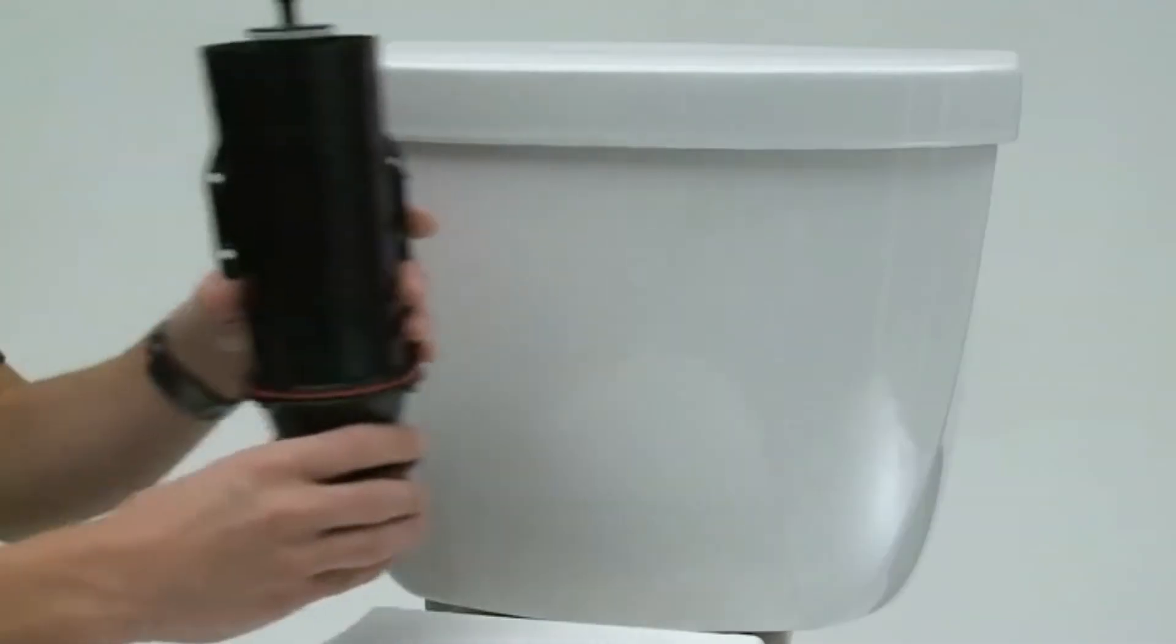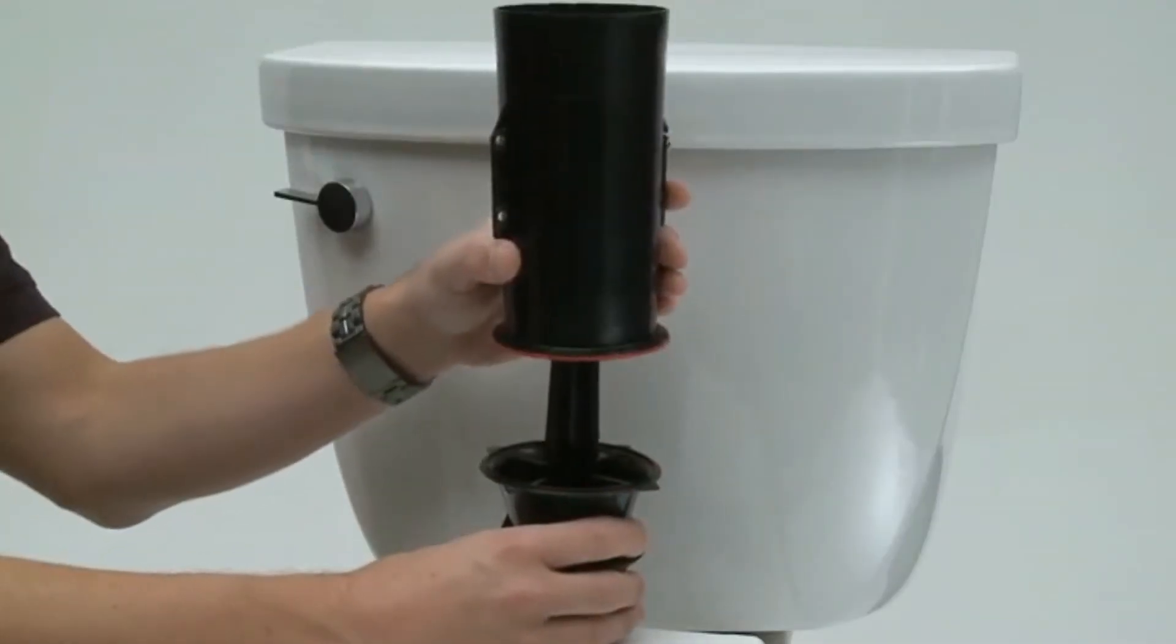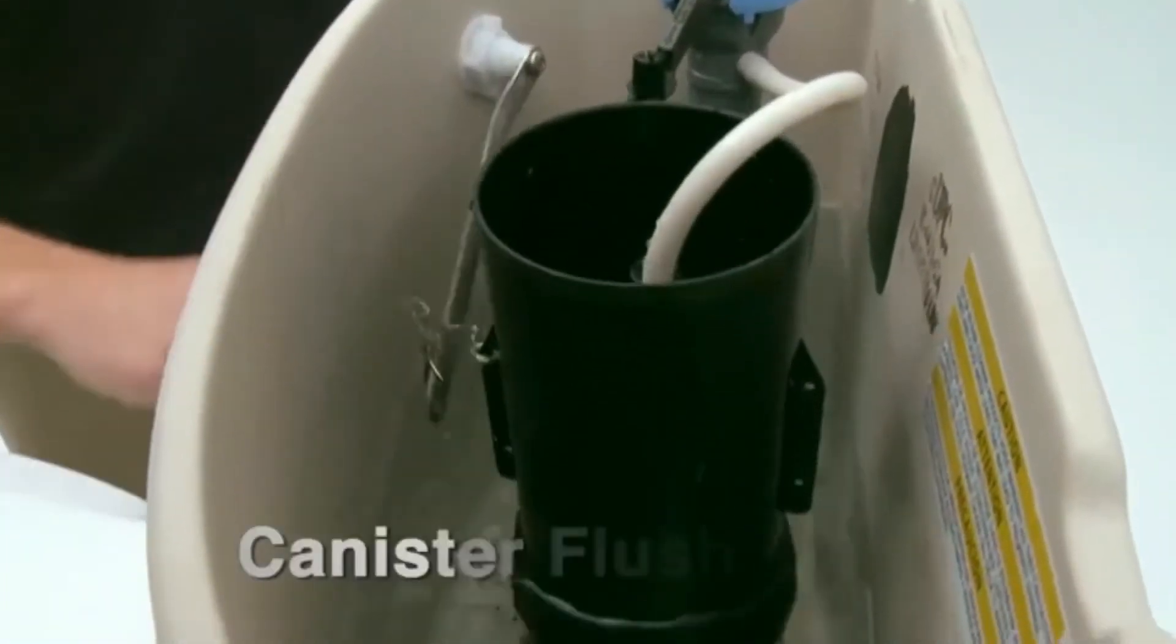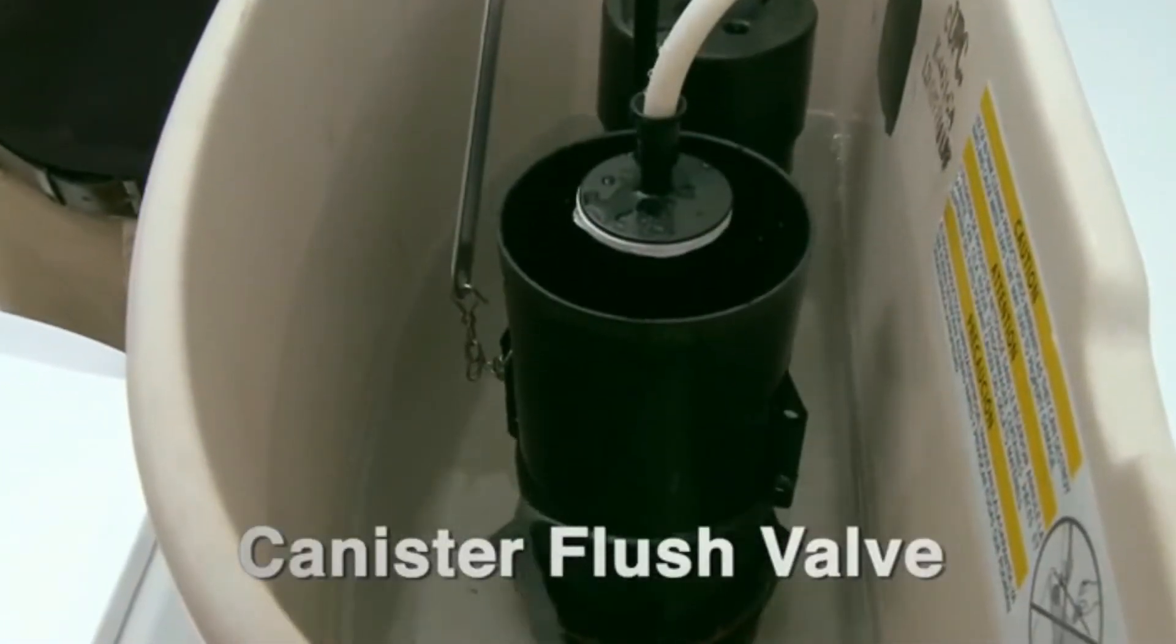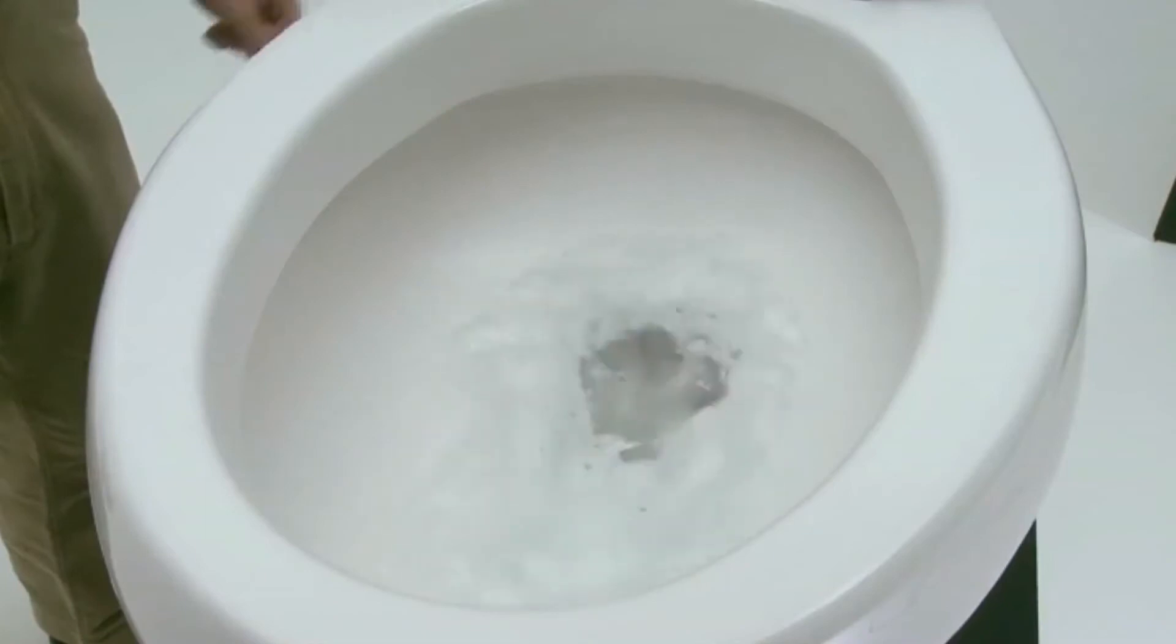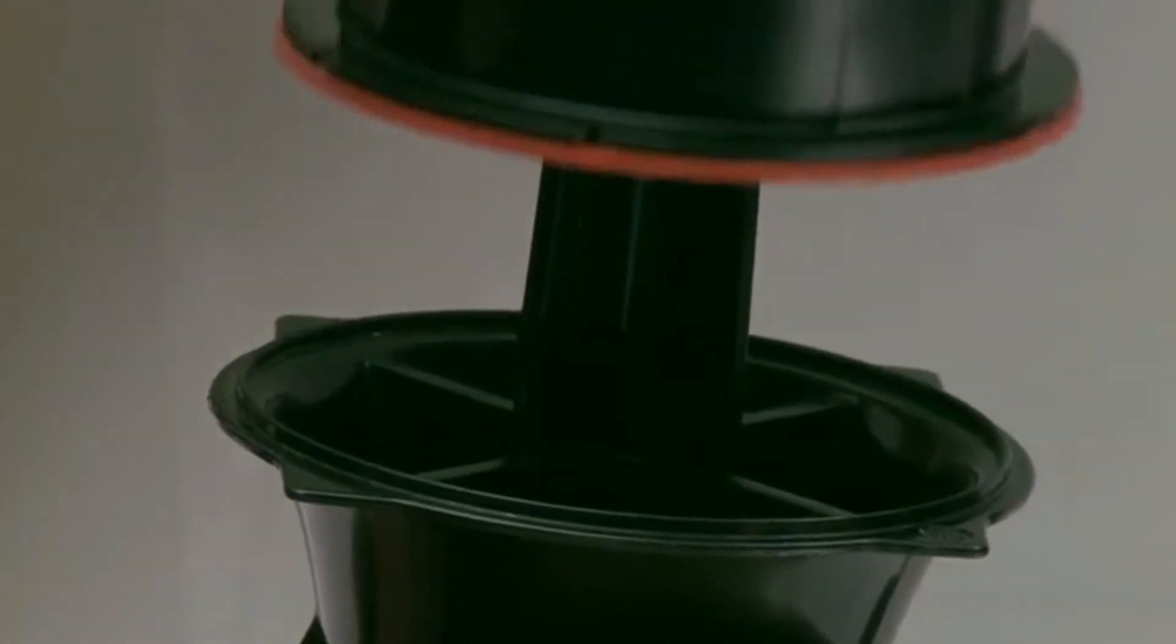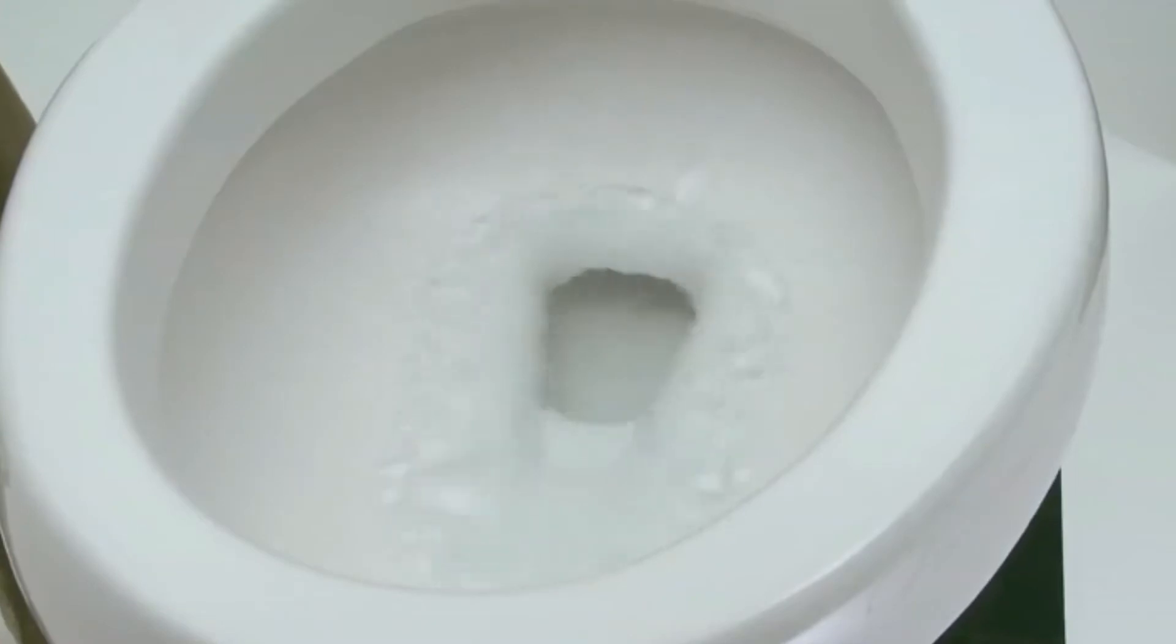Now, rather than a standard flapper valve, the Cimarron features a canister flush valve. That valve inside the toilet is engineered to maximize water savings and flushing performance. The canister flush valve offers durable, flapper-less design, giving you a powerful 360-degree flush every time. Just flush it once and forget it.